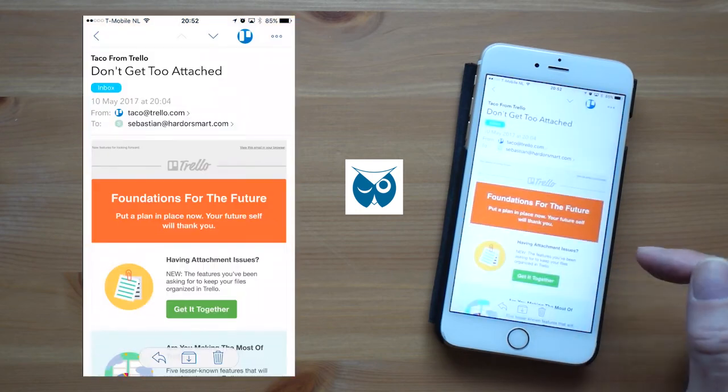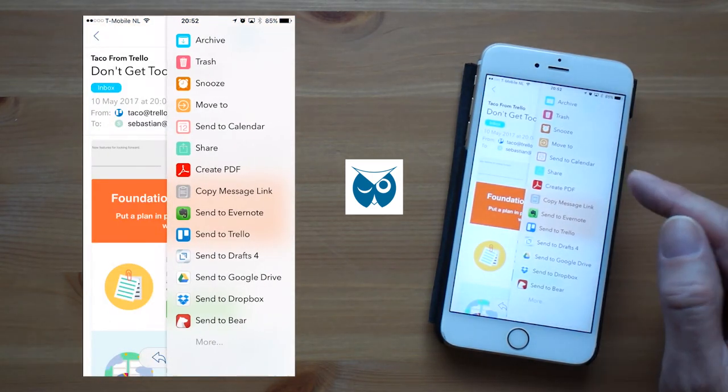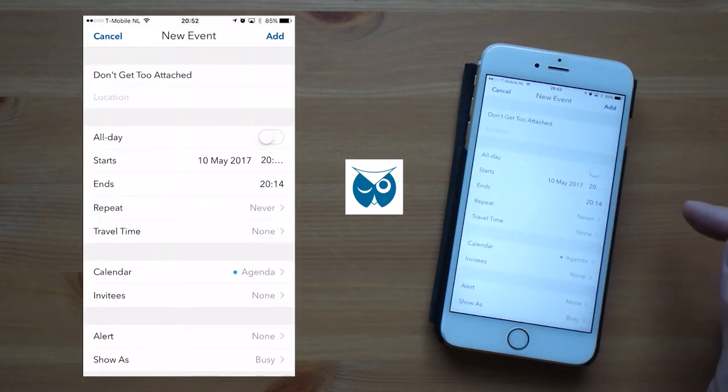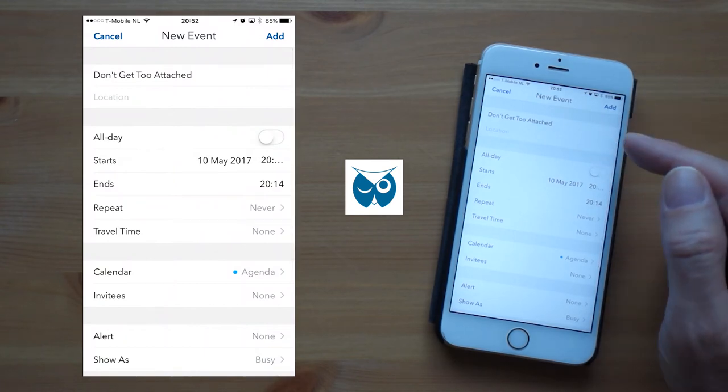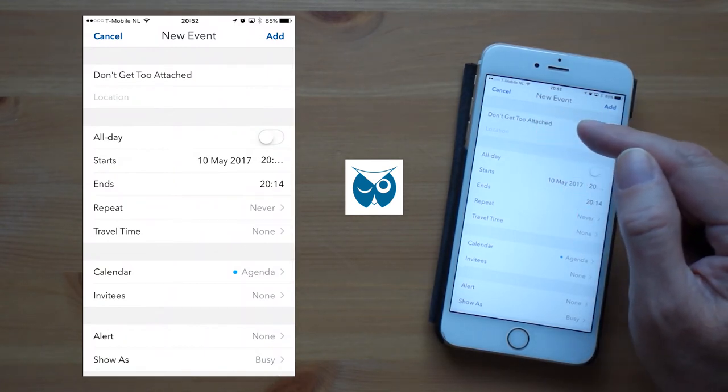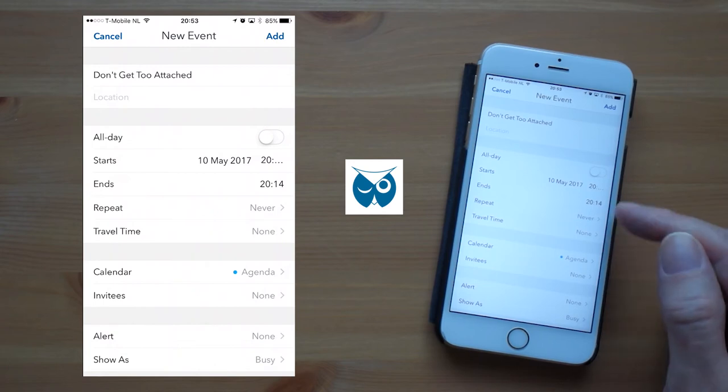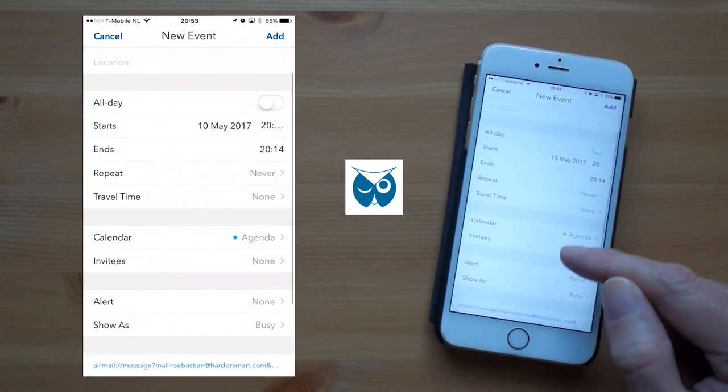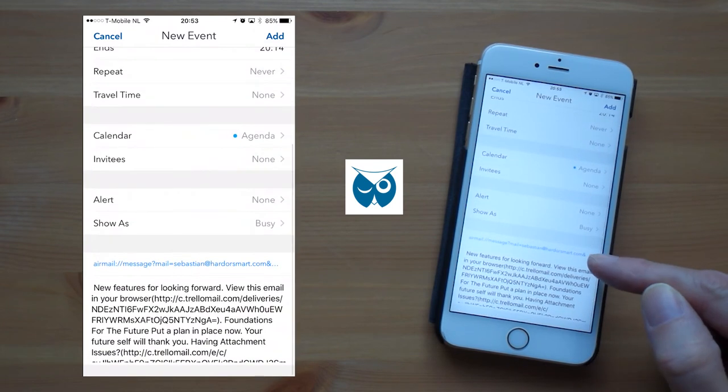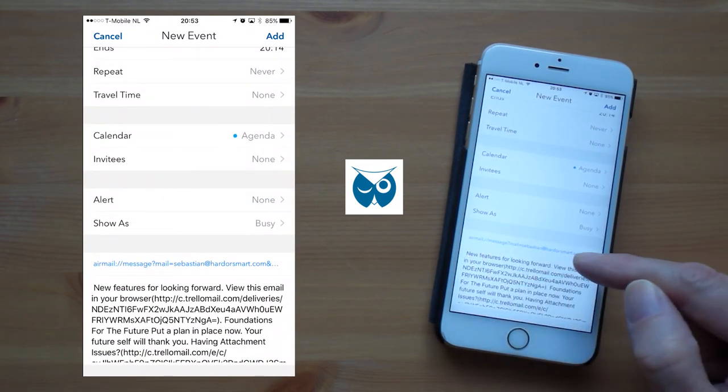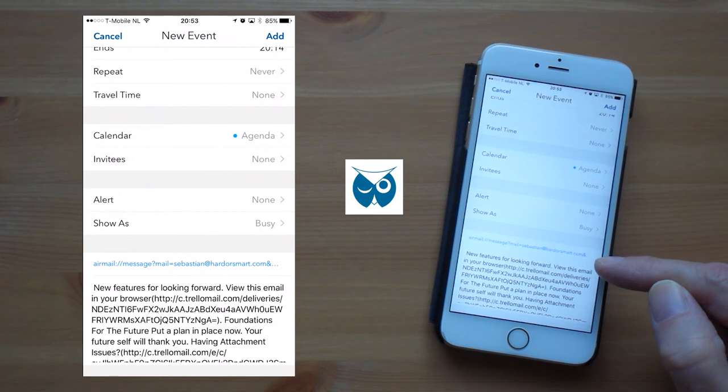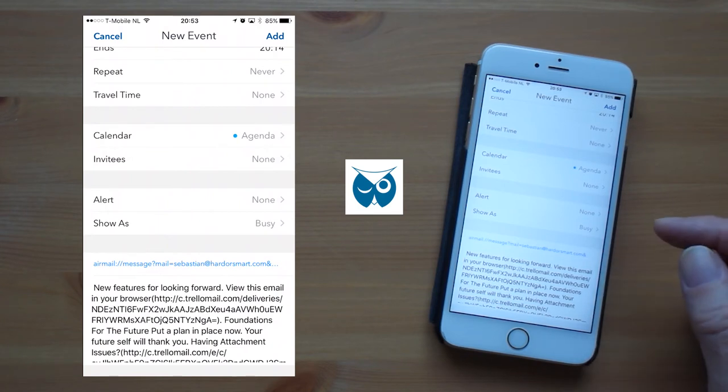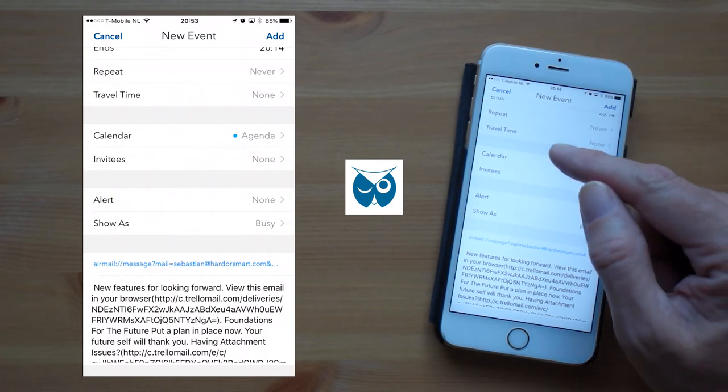A very nice feature is that you can send your email to your calendar. When I choose the action send to calendar it takes the subject line as the description for your calendar item and you can set the date and time. But the most beautiful thing is that airmail also generates a unique url for this email. And that means that you can always open this email right from your calendar. Let me show you.